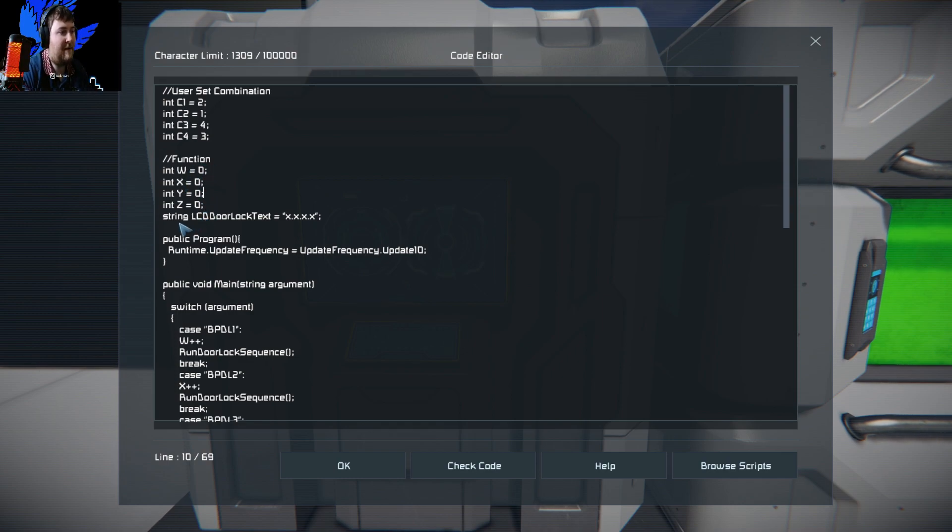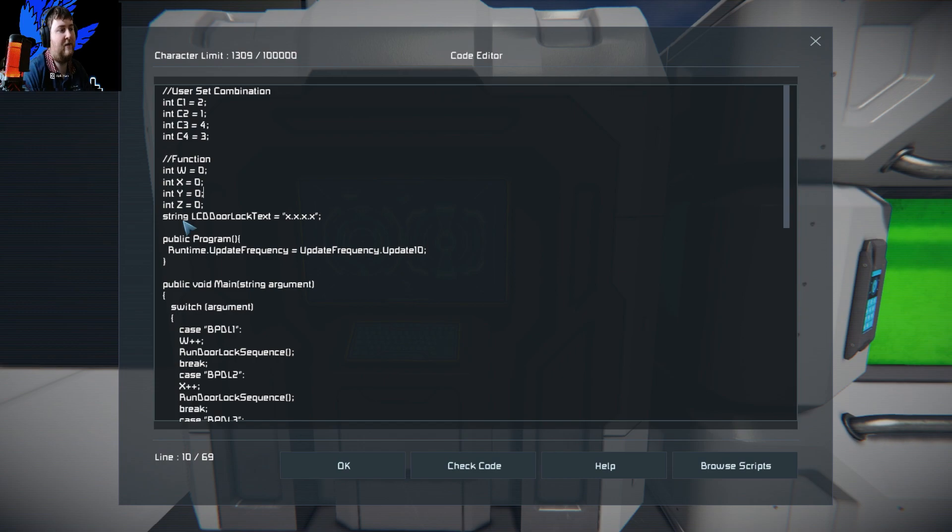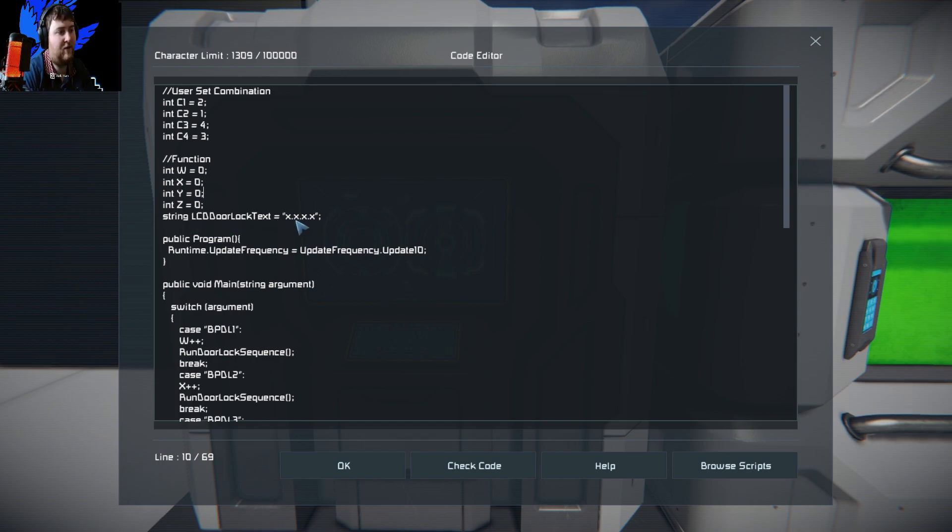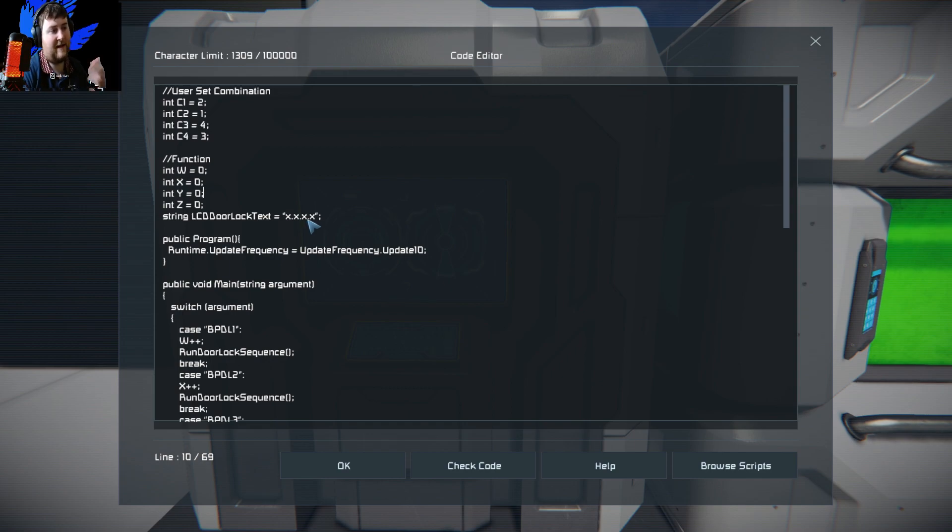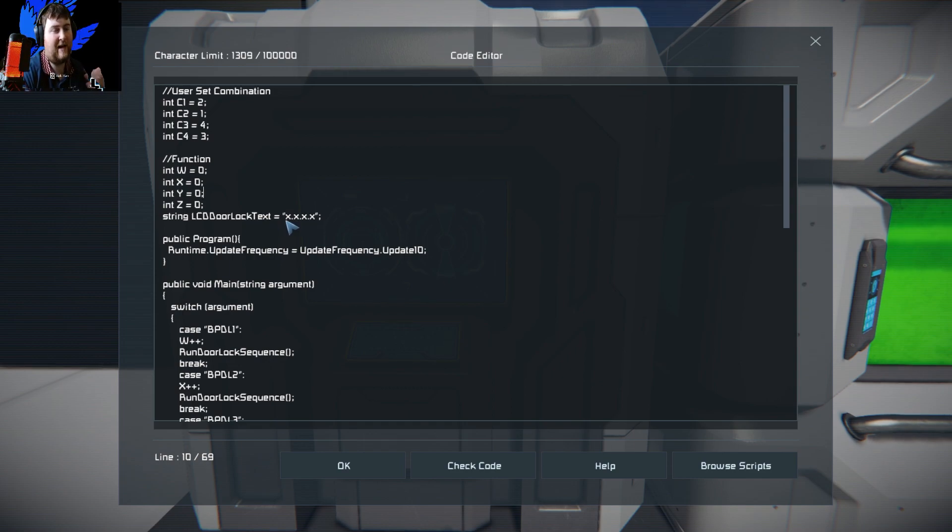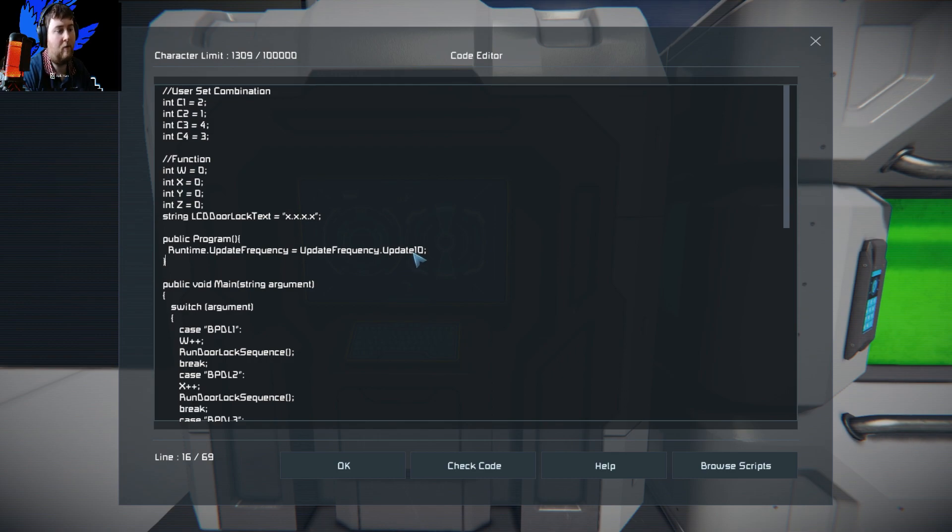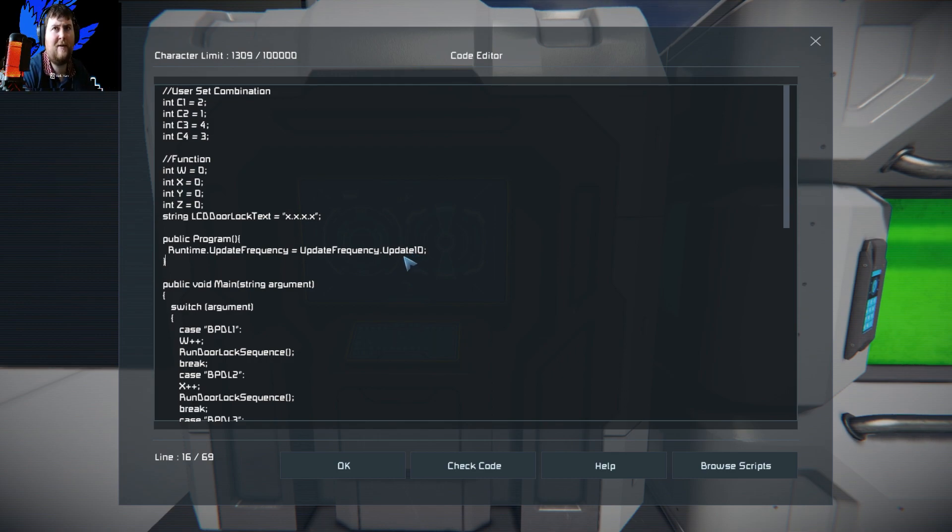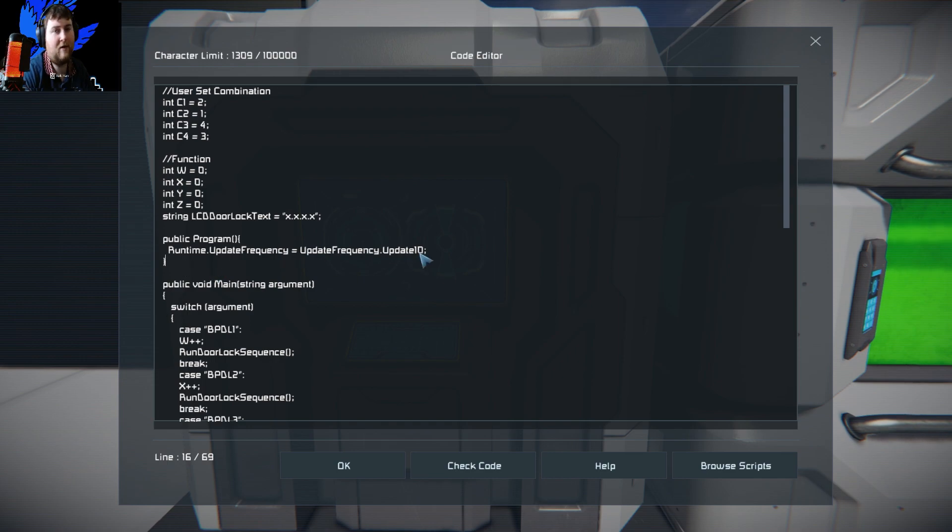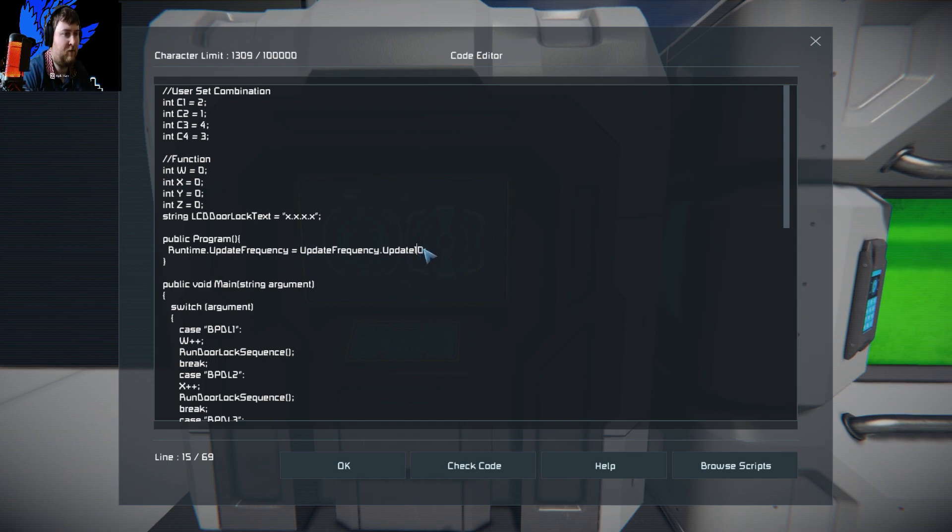Then we set up our string for the LCD door text. We're going to be setting that to X.X.X.X. It's not really used, it's just to help set it to something before we begin the program. Then we have a public run program. This one here is pretty much to run a loop. Every 10 game ticks it'll run. I've done a previous tutorial on how that all works, but it runs 10 times a second.